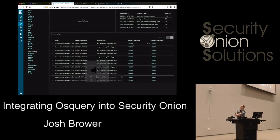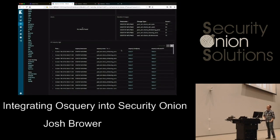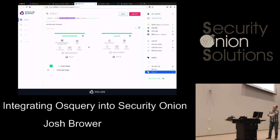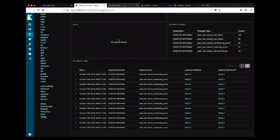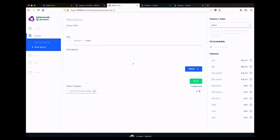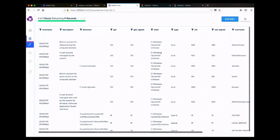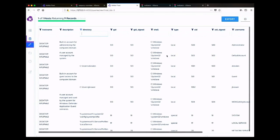There is a live query link. If you see an interesting log and want to live query the system, you can click it. It goes to a helper PHP script and then directs over to Collide Fleet, selecting the system you want to query. We can see the system is online, run select star from users, hit run, and see all the users. You can do some filtering to look more into it.